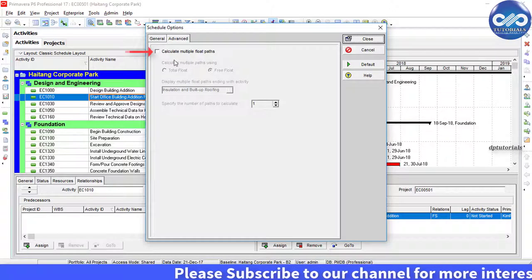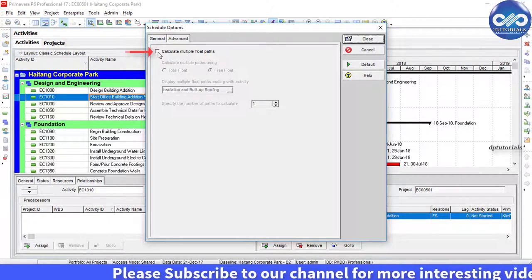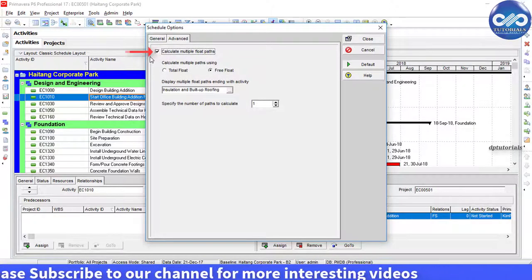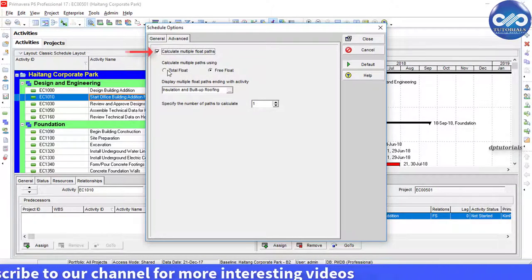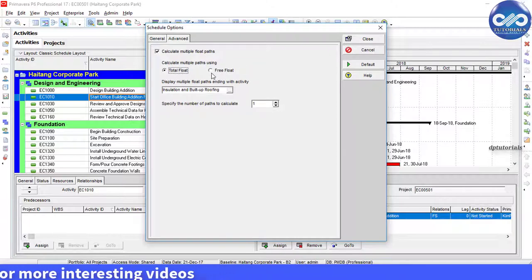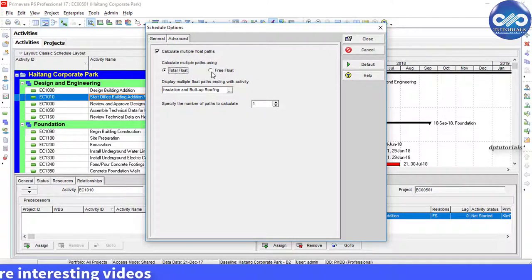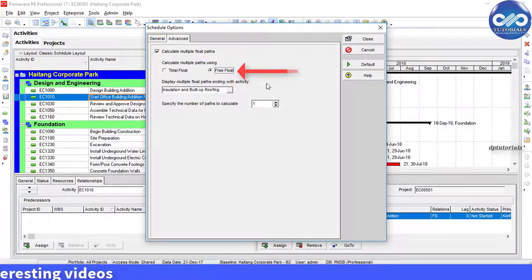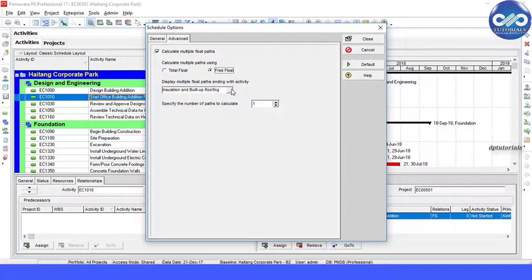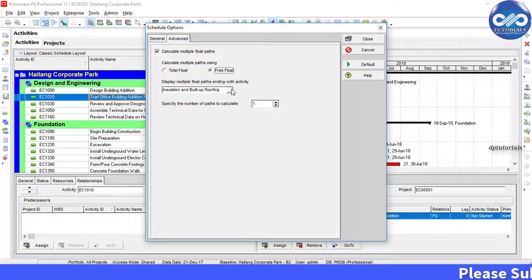Tick this calculate multiple float paths checkbox. Now here, check the free float option. Below that, under display multiple float paths ending with activity, you choose the activity you want the critical path ending with.